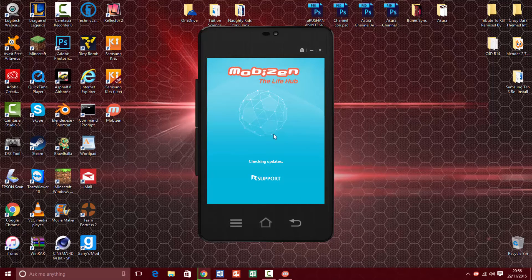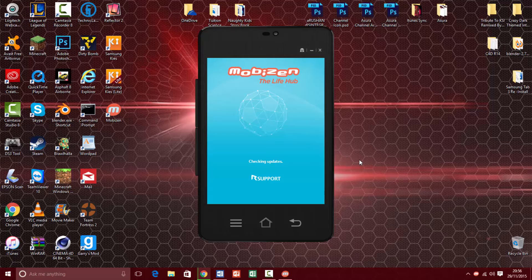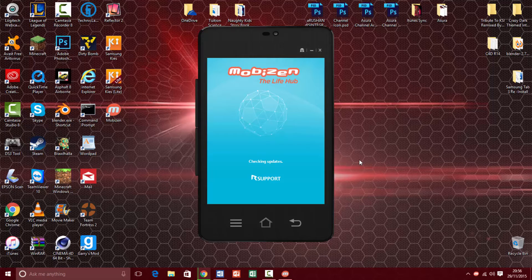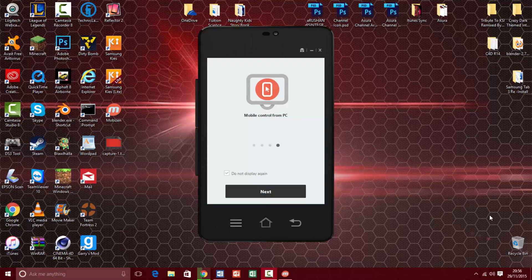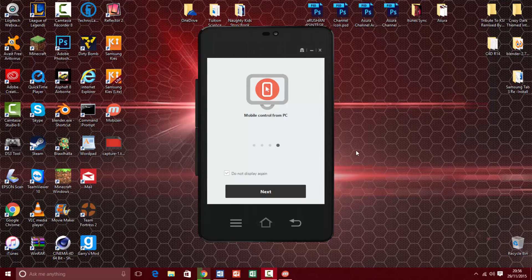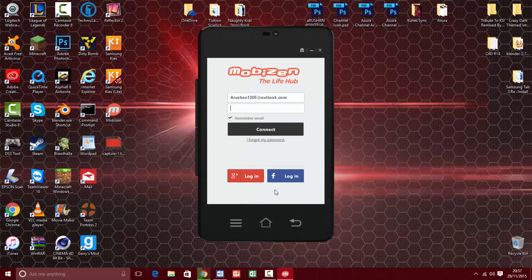It says checking for updates so you just wait for that to move. Now you should come up with this pop-up. What you're going to do is you're going to click next and then you're going to log in.